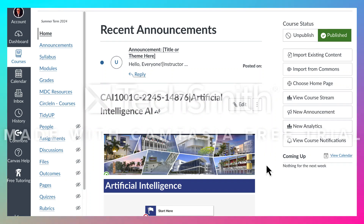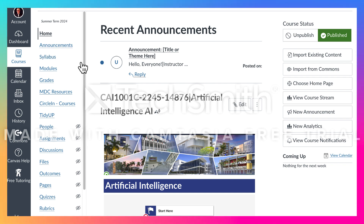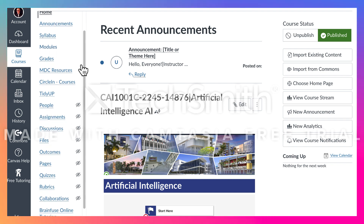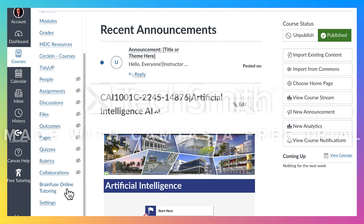This is the overview of the artificial intelligence course that I will be teaching. As you can see it's in Canvas — you've got the first column of things on the left there, which are very typical. The second column is customized; wherever you're teaching has most of the same things, but you can see I've got MDC resources, Circle In, Tidy Up, Brain Fuse, etc.